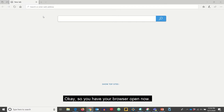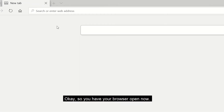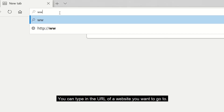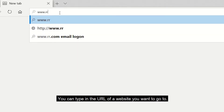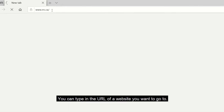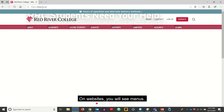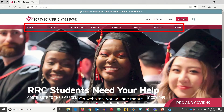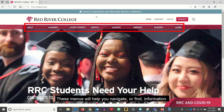So you have your browser open now. At the top, you will see the address bar. You can type in the URL of a website you want to go to. On websites, you will see menus. These menus will help you navigate or find information.